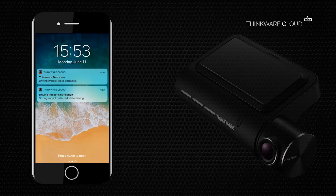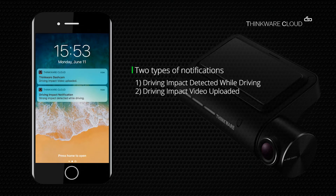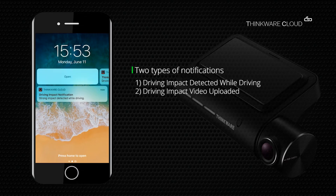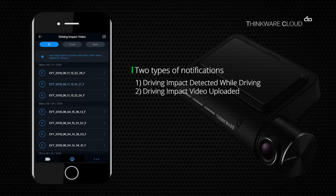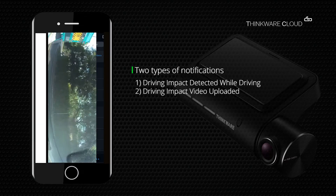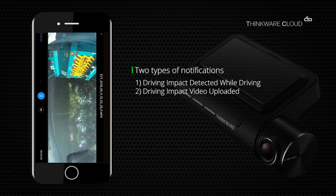Press push notification settings and turn on driving impact notification. The driving impact notifications are now set up. When a driving impact occurs, you will receive a notification on your mobile device, and a second notification once the driving impact video has been uploaded. If you press the second notification, it will open the Thinkware Cloud app and start playing the 20-second video file.